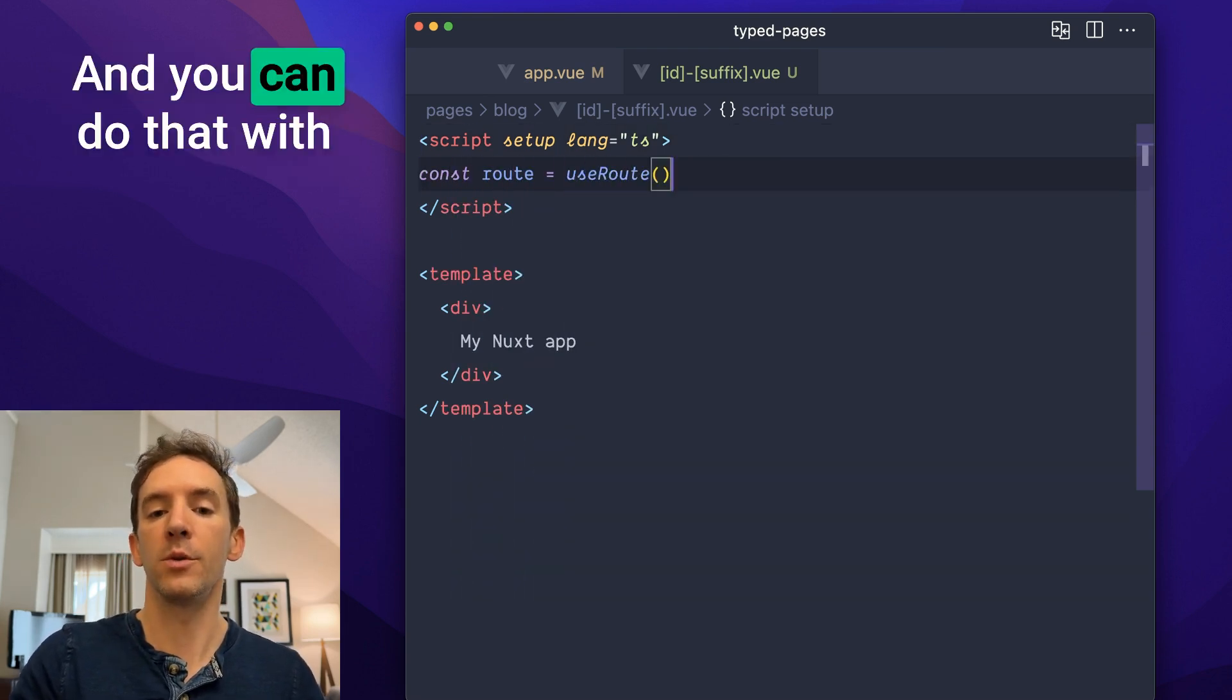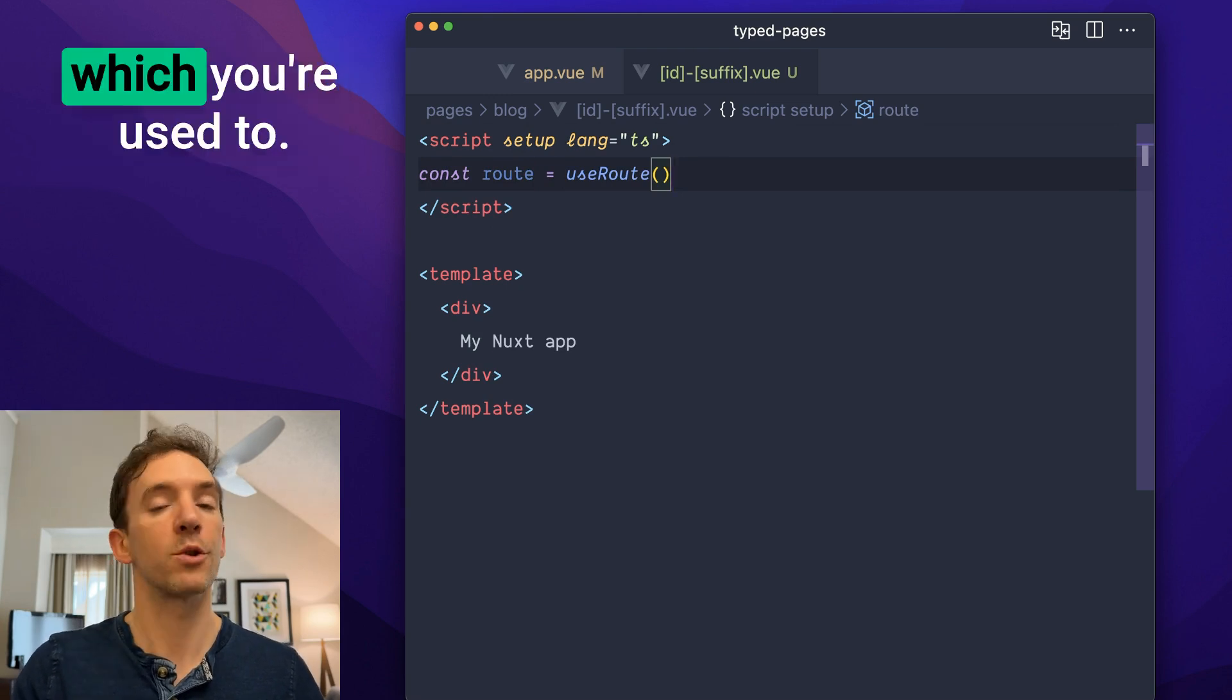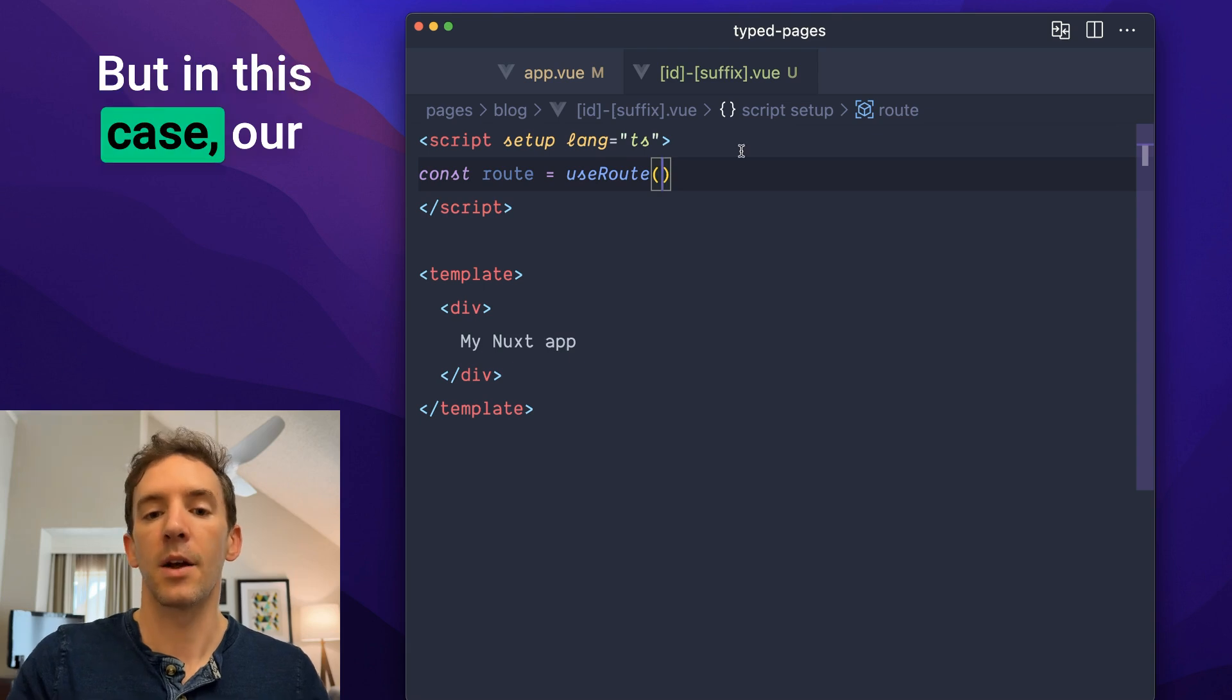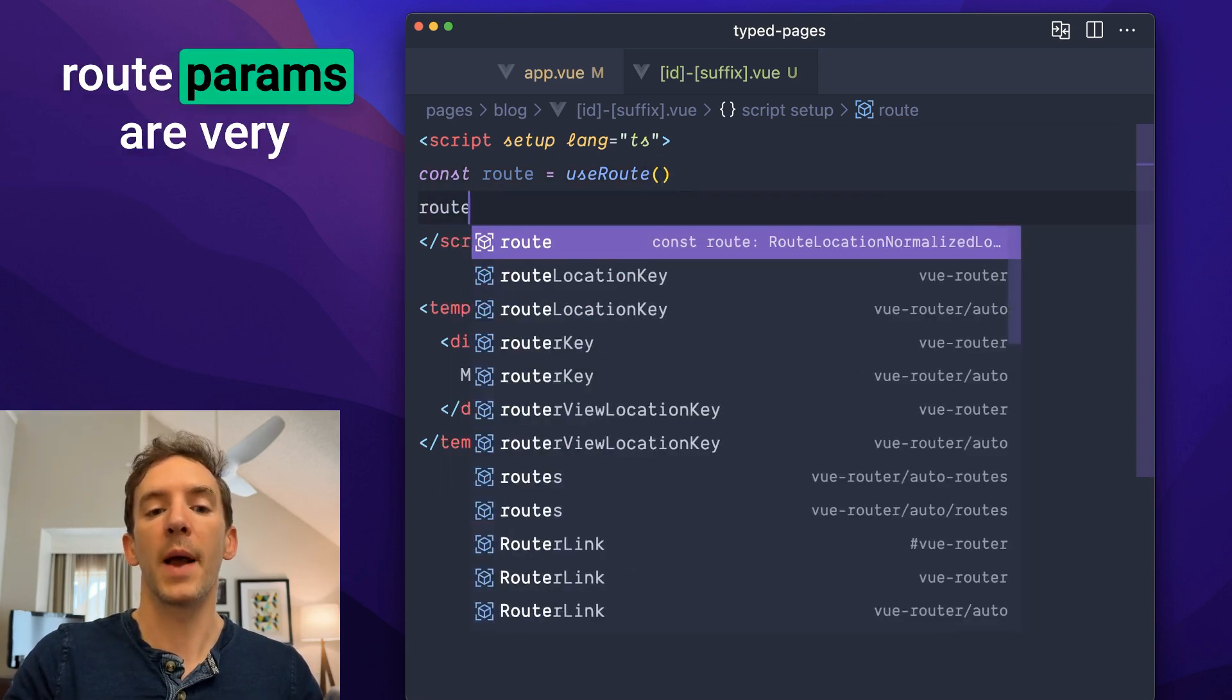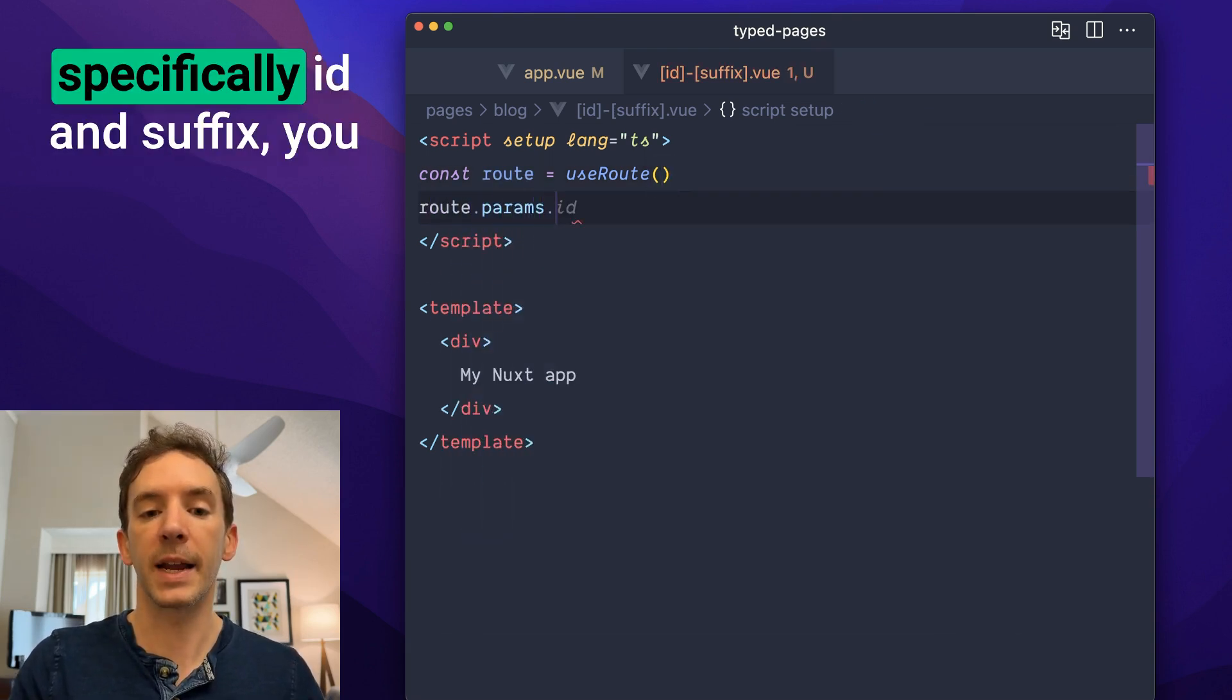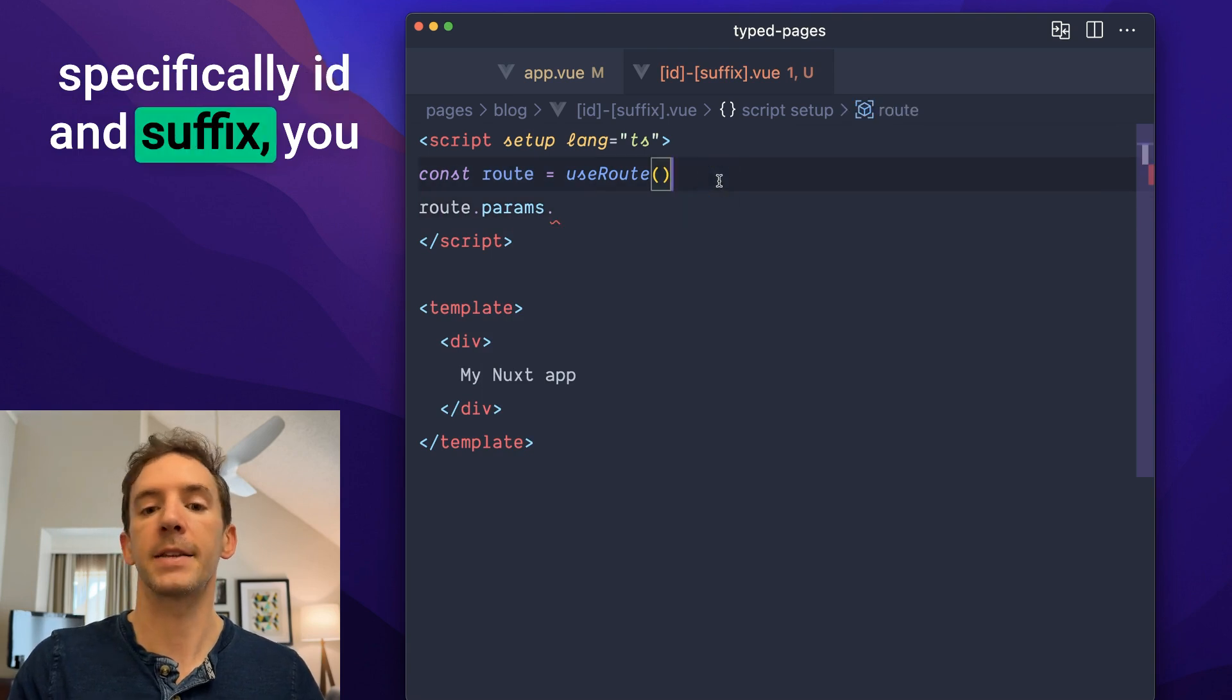And you can do that with the useRoute composable, which you're used to. But in this case, our route params are very specifically ID and suffix.